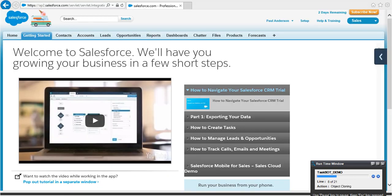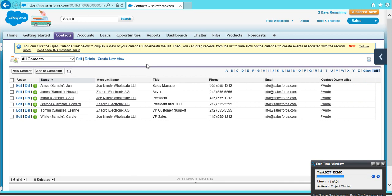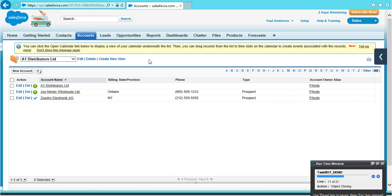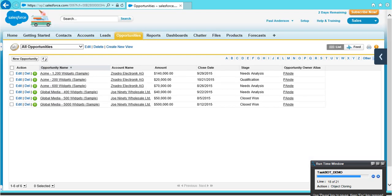TaskBot runs in the background, pulling data from the contacts, accounts, leads, and opportunities tabs and transferring them to an Excel file.